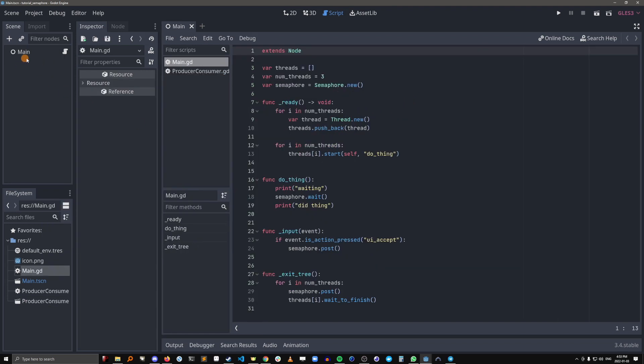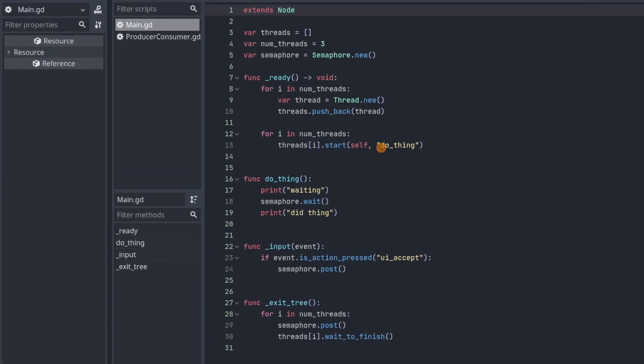Okay so we're in the main scene which contains the script for the simple example and by the way I'll have this repo available on my github so I'll put that link in description below as well. So here we're just creating three threads and then we're getting them to execute do thing and then they'll encounter this semaphore here.